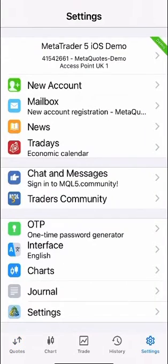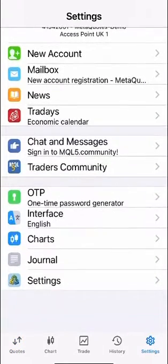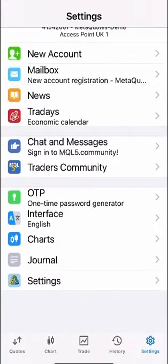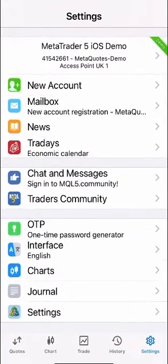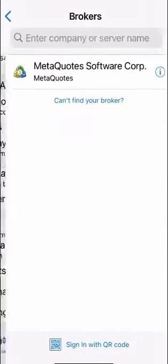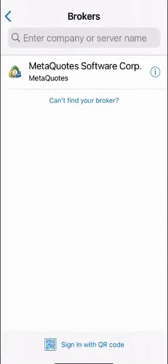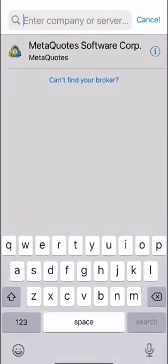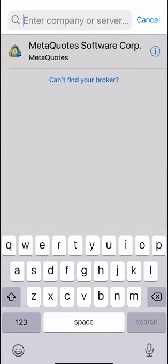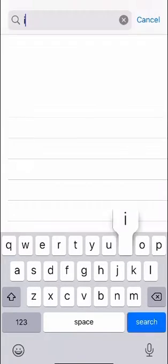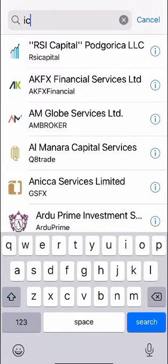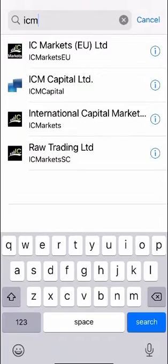So I've clicked settings here I will then choose new account and then I'll type in my brokers name at the top. So in this case it's IC Markets so I'll type in IC Markets and you'll see several variants here for IC Markets.